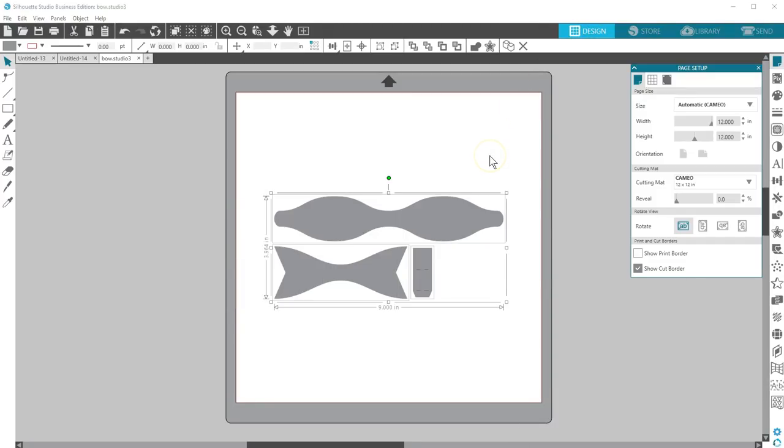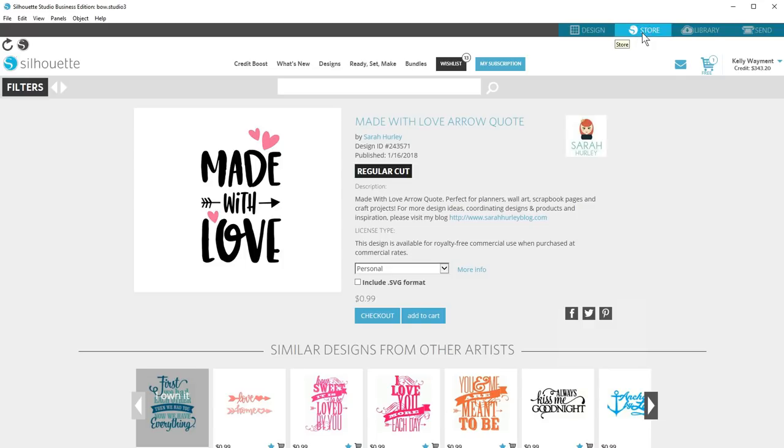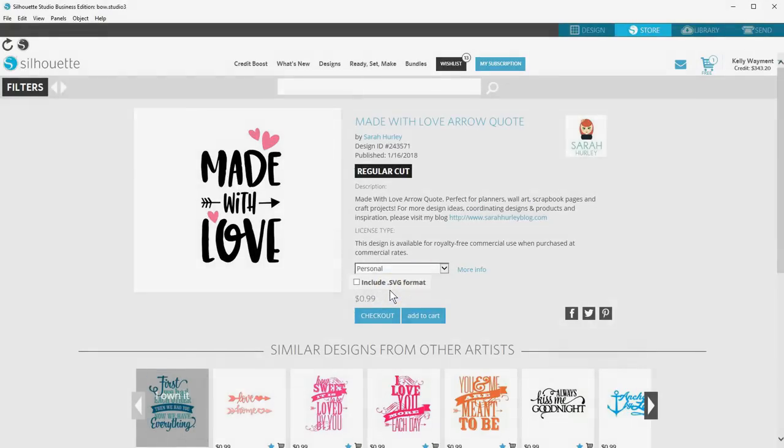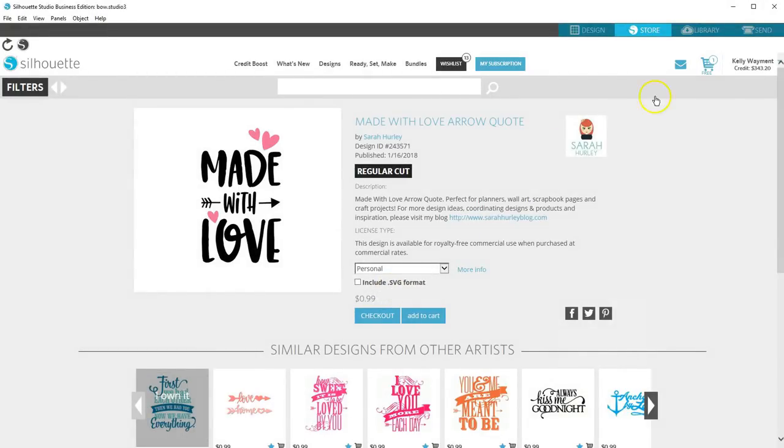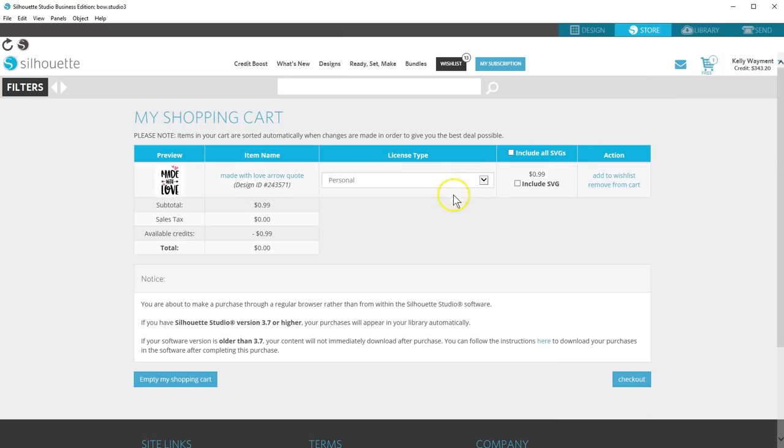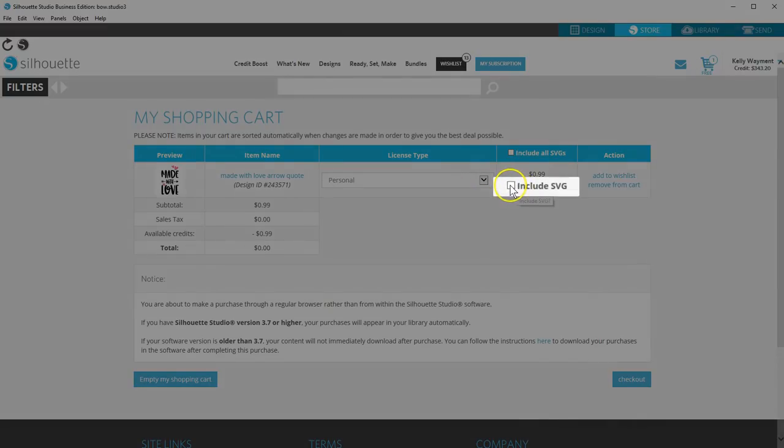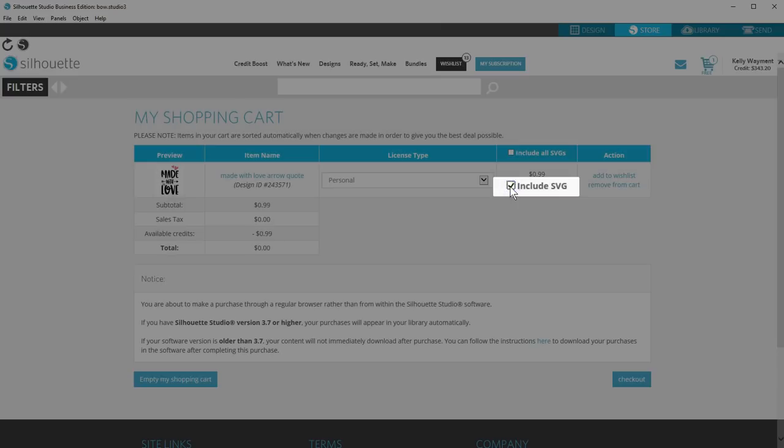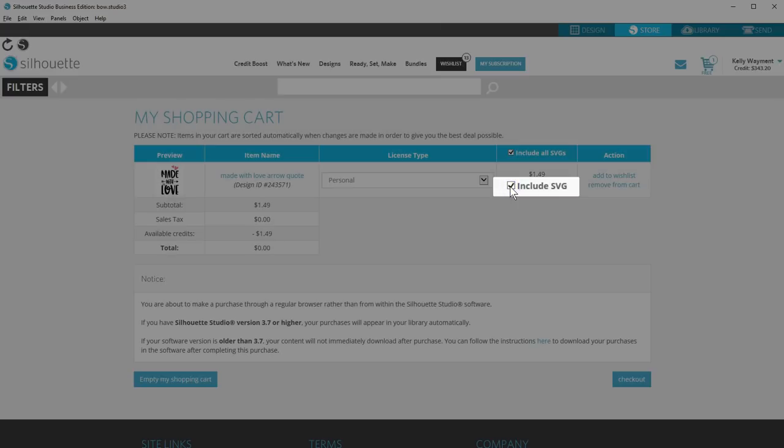Let's move on to purchasing SVGs in the Silhouette Design Store. You may have noticed in the Silhouette Design Store when you add individual files to your cart, and while in your shopping cart, that you're able to check a box to include SVG with certain designs.